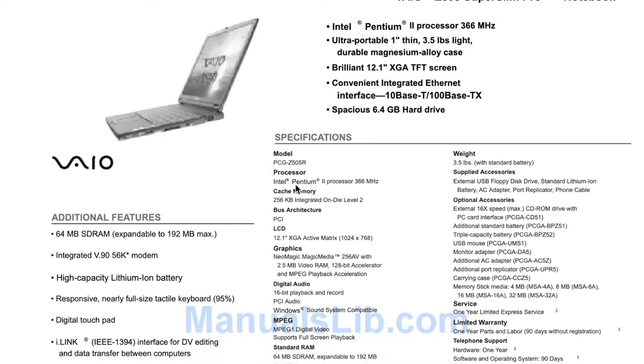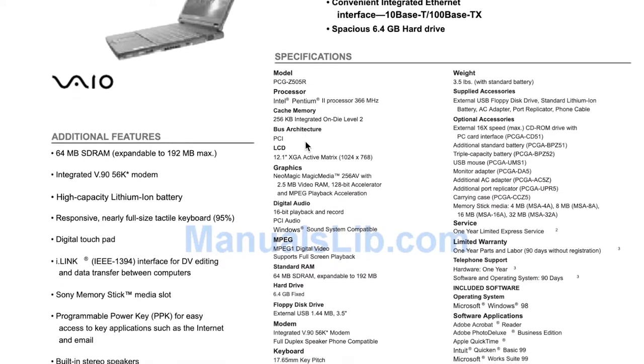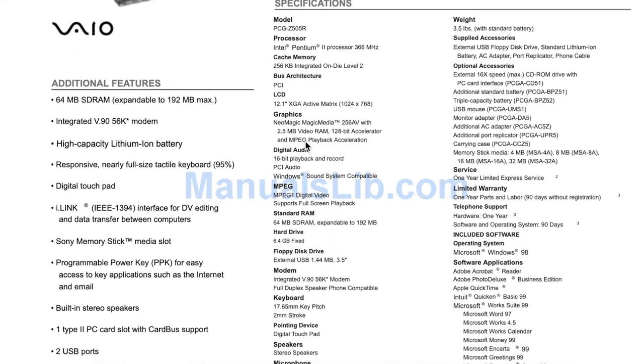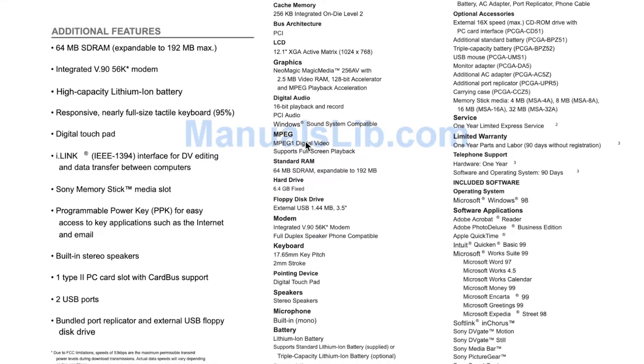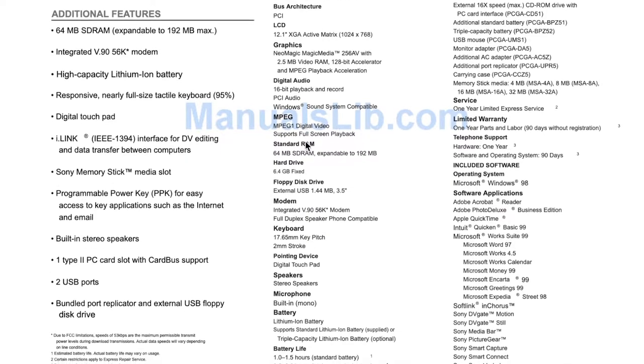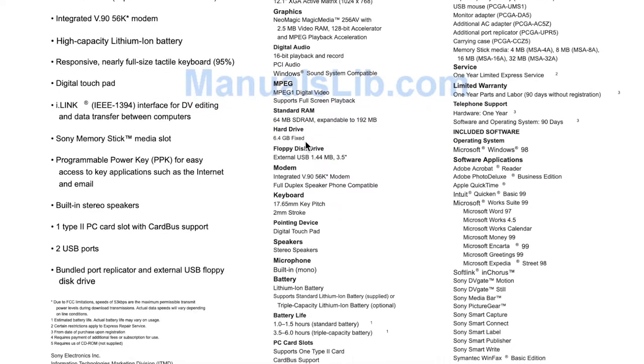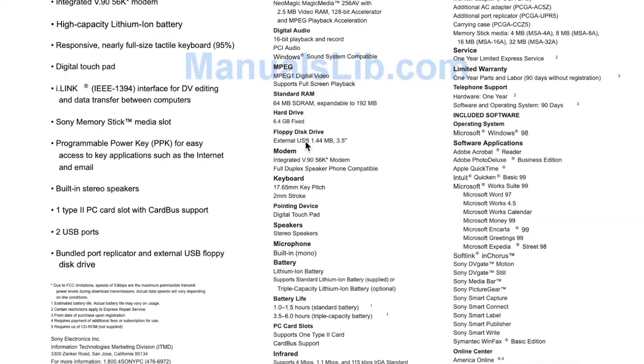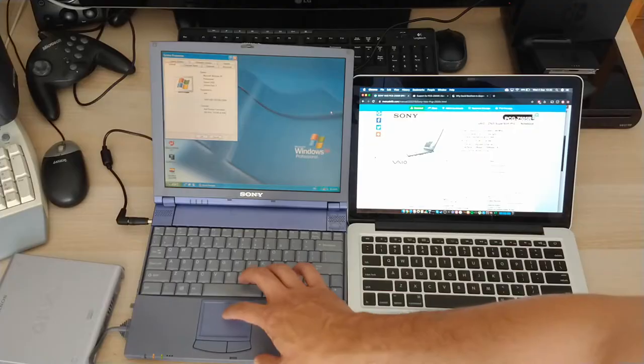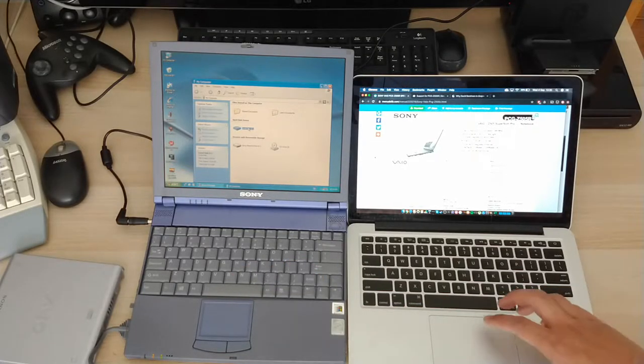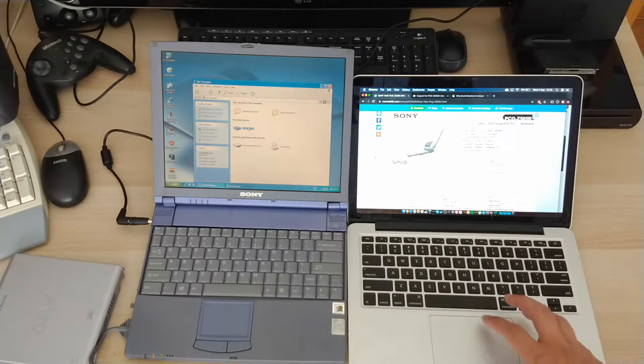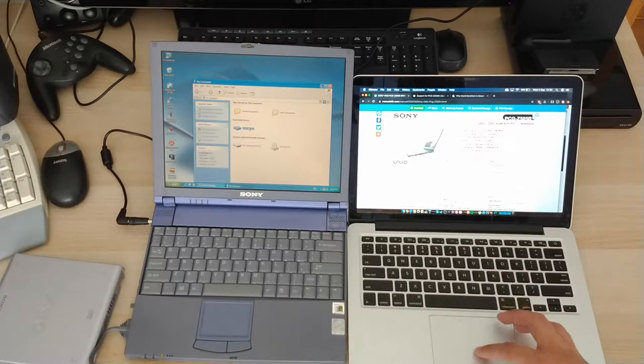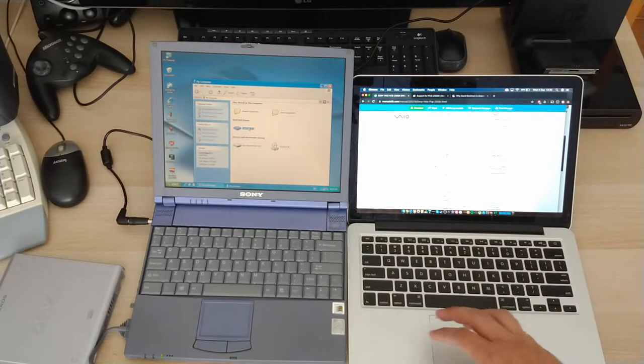it's a super slim pro notebook. Pentium 2 processor, ultra portable, one inch thin, three and a half pounds. So back then that was pretty light. Brilliant 12.1 inch XGA TFT screen and a 6.4 gigabyte hard drive. Let's double check that. This one is a 14 gigabyte one. So it was either upgraded later on or maybe it was an option when they bought it.